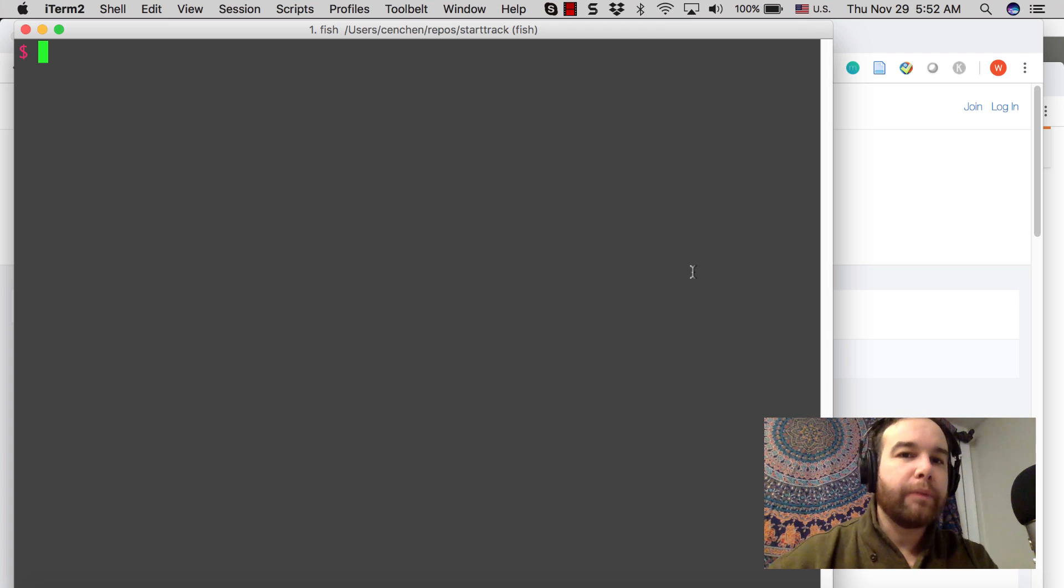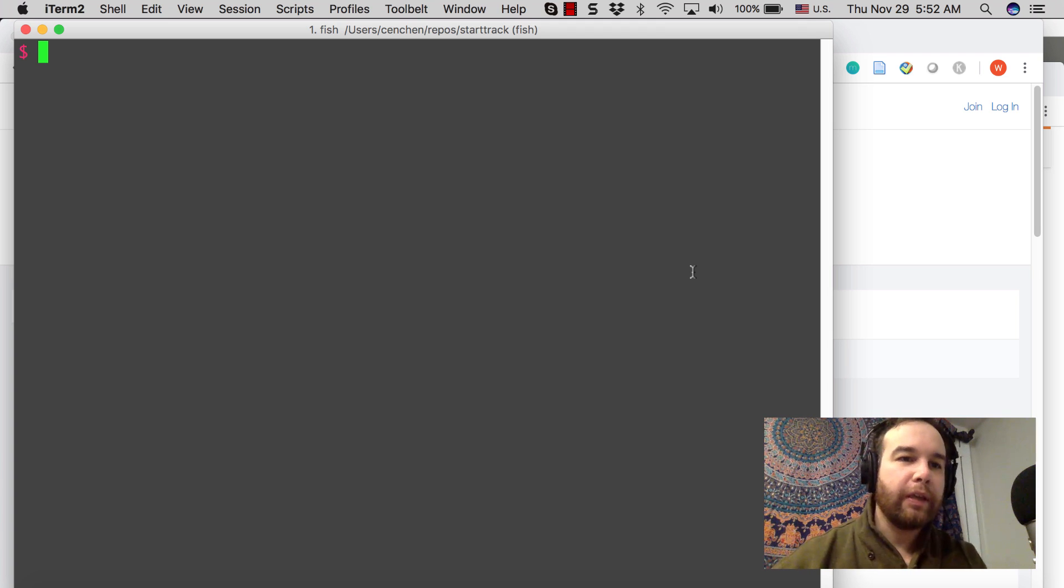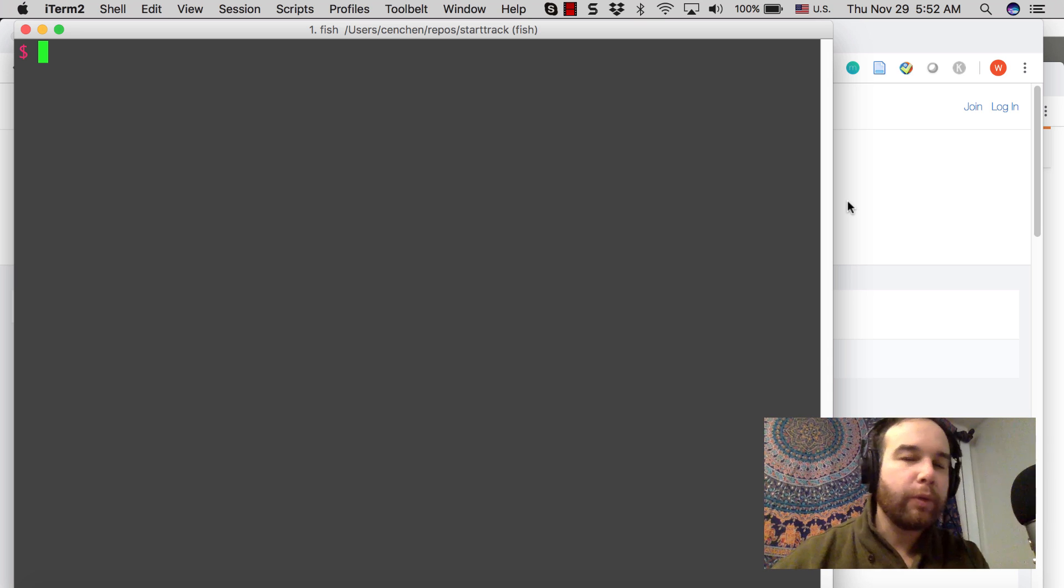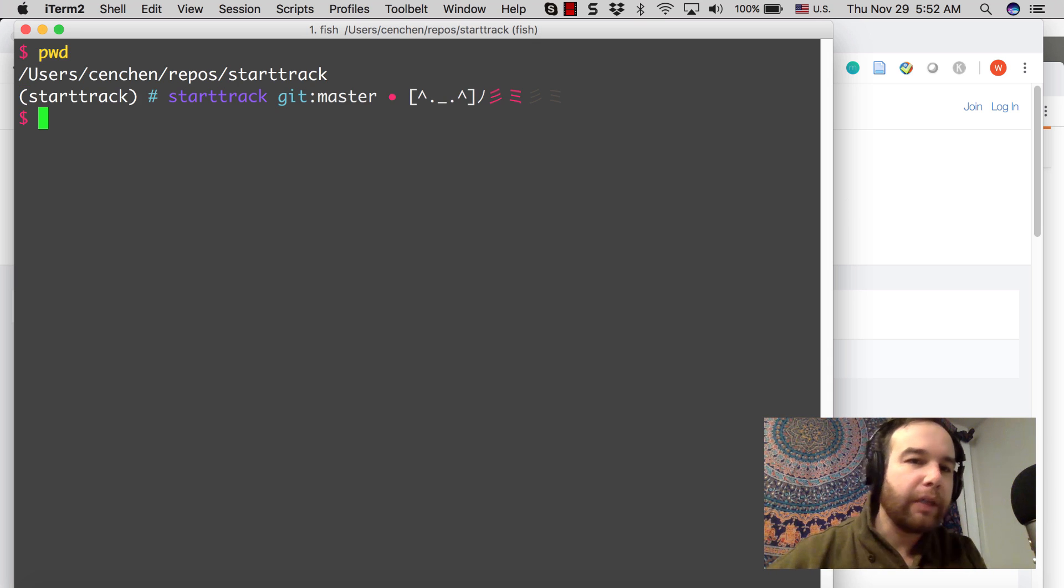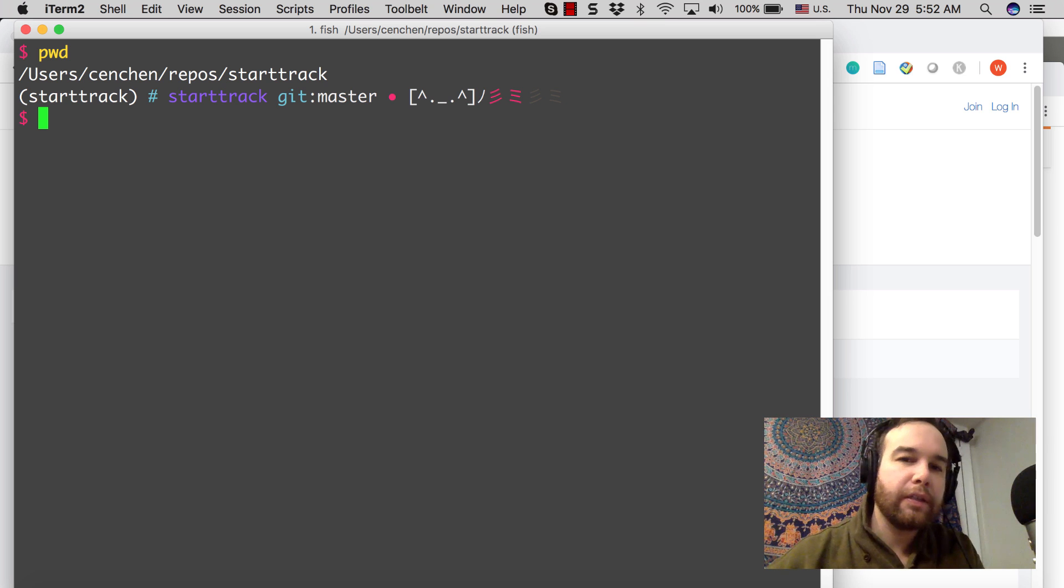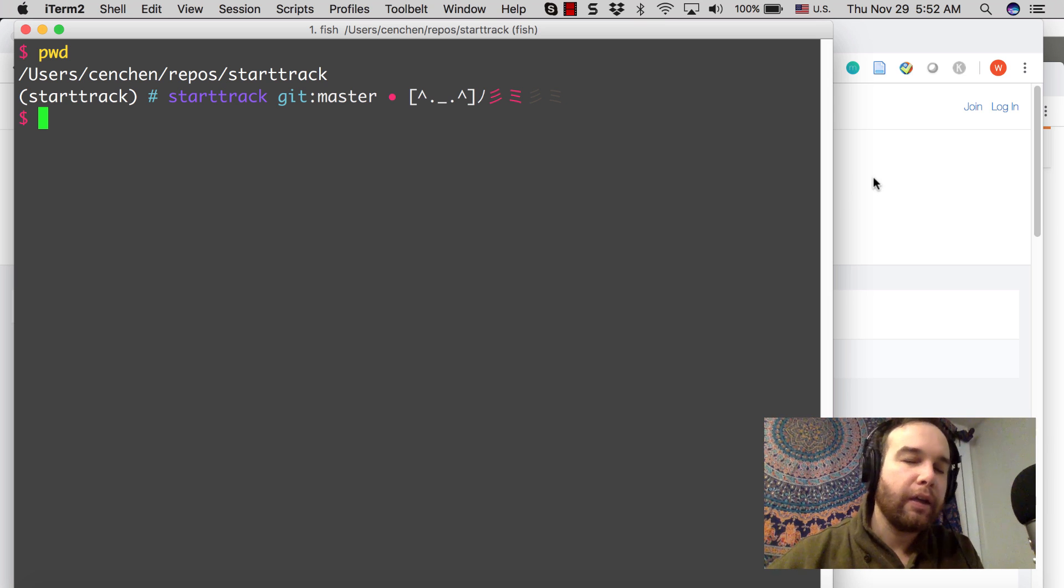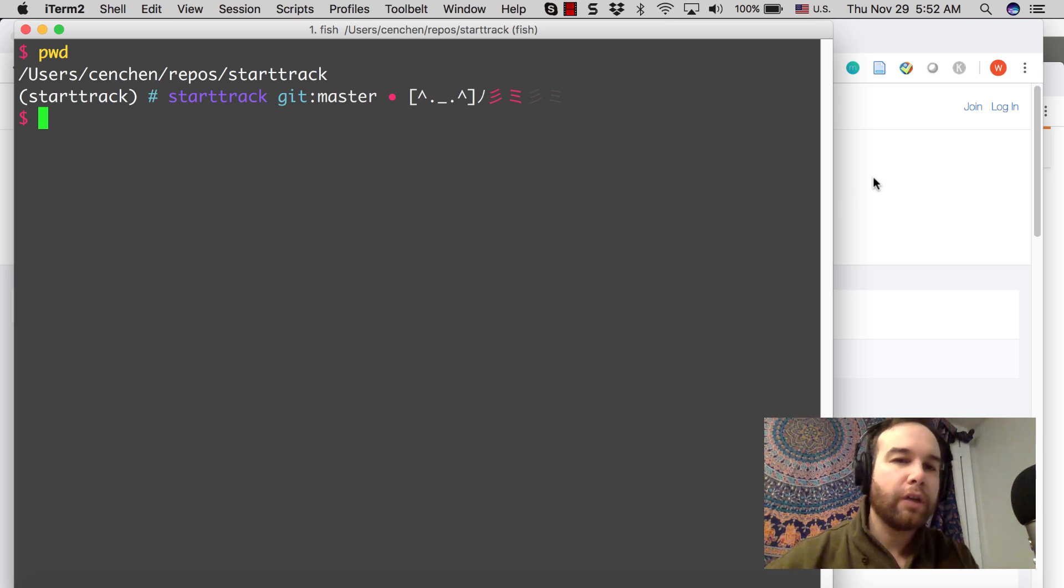Hey guys, Will from MachineLoveUs.com here with a new project to start today, which I am calling StartTrack.